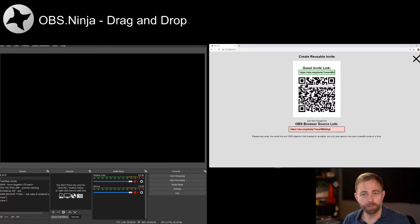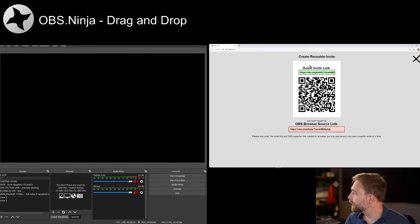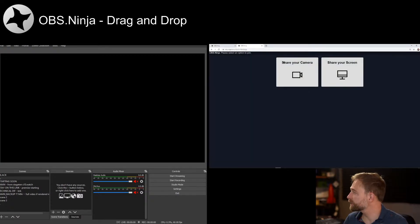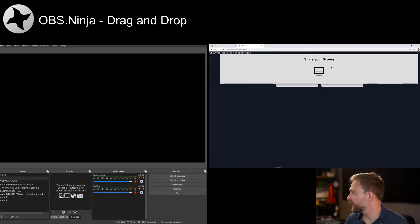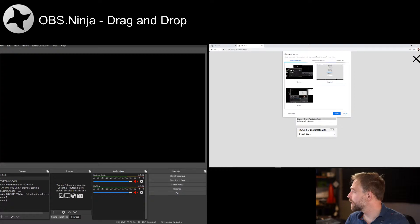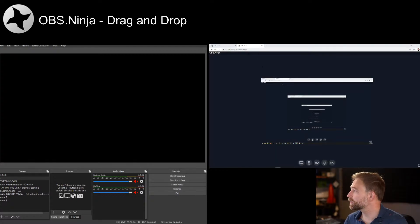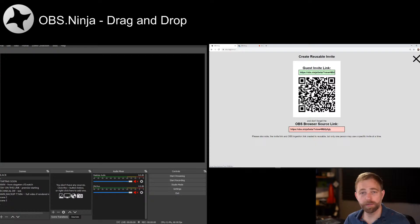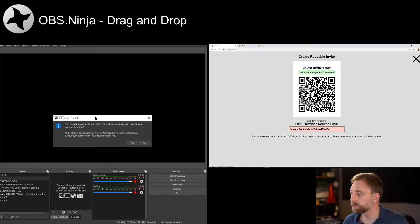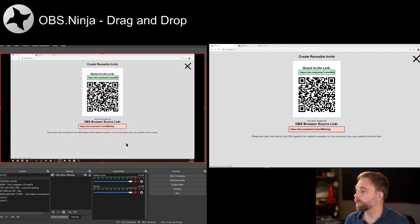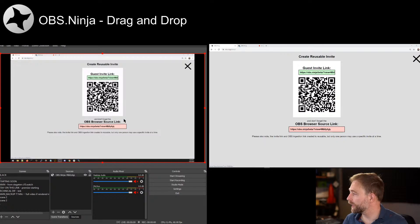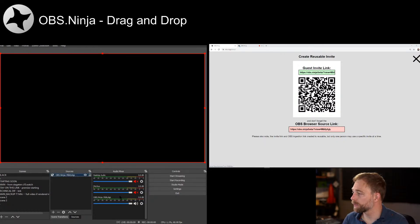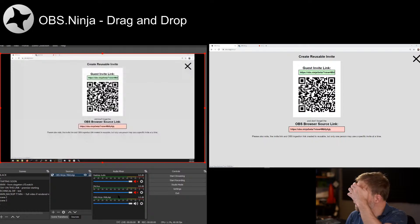I use it mainly for mobile to bring my mobile phone in, but this link you can give to a guest, and they can come in with, let's say, a screen share or something like that. And then this link at the bottom, we can just drag into OBS. Hit yes, and boom. We have the screen share in OBS. We can then add audio, and we're done.